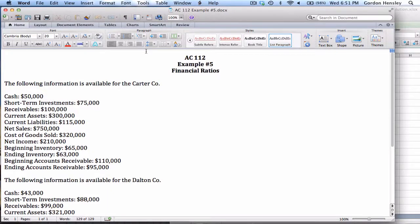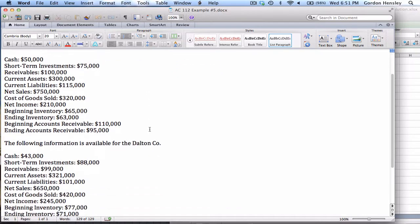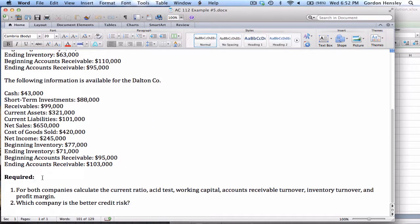This is the video demonstration on financial ratios. In this video, I'm going to work the solution to example number five. On this particular example, we have two different companies involved: the Carter Company and the Dalton Company. We've been provided certain items of information about each company. Under the requirements, number one, for both companies, calculate the current ratio, acid test, working capital, accounts receivable turnover, inventory turnover, and profit margin. And number two, which company is the better credit risk?